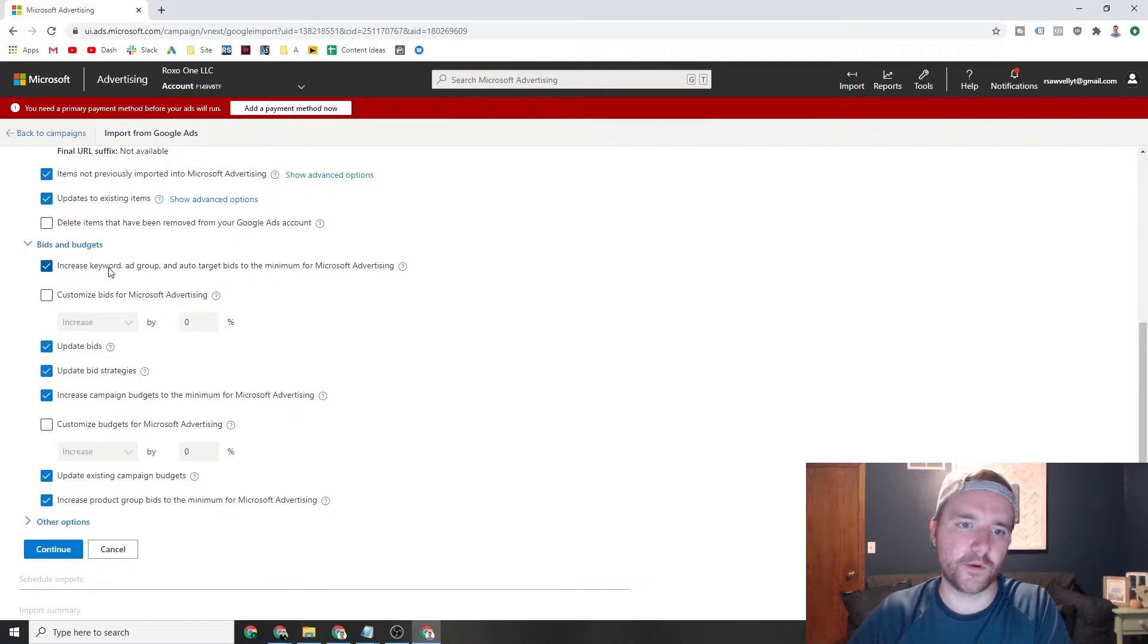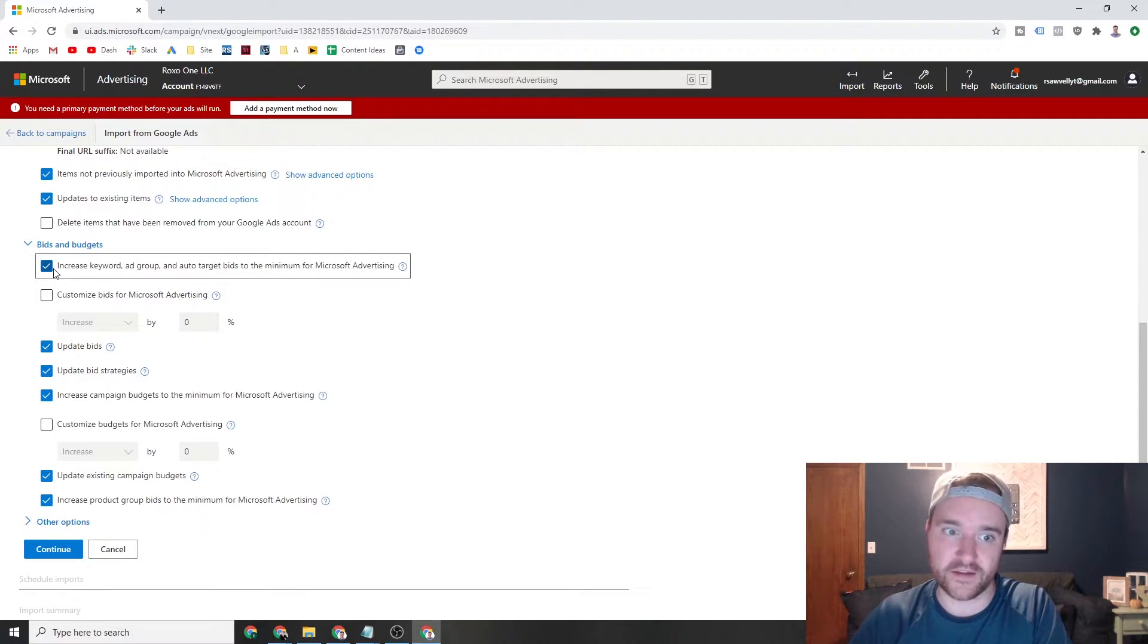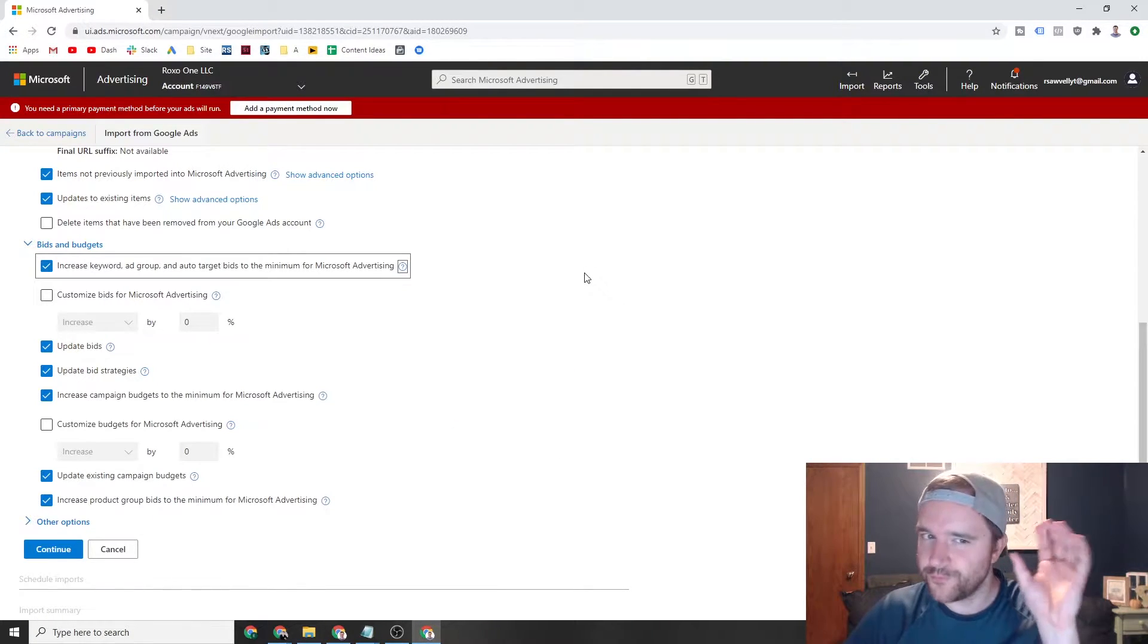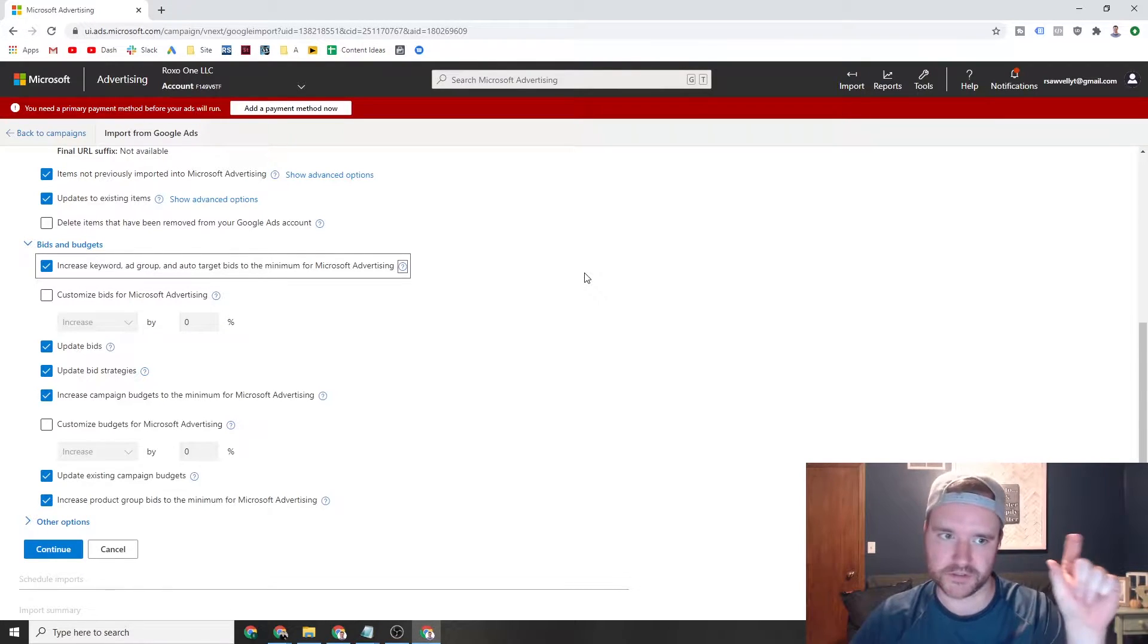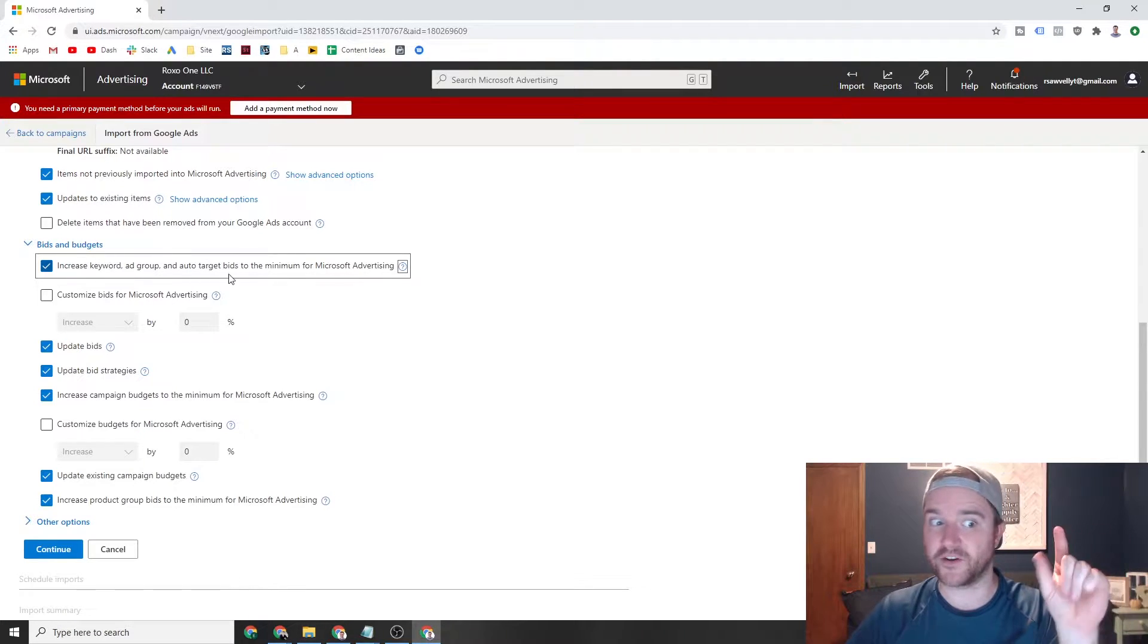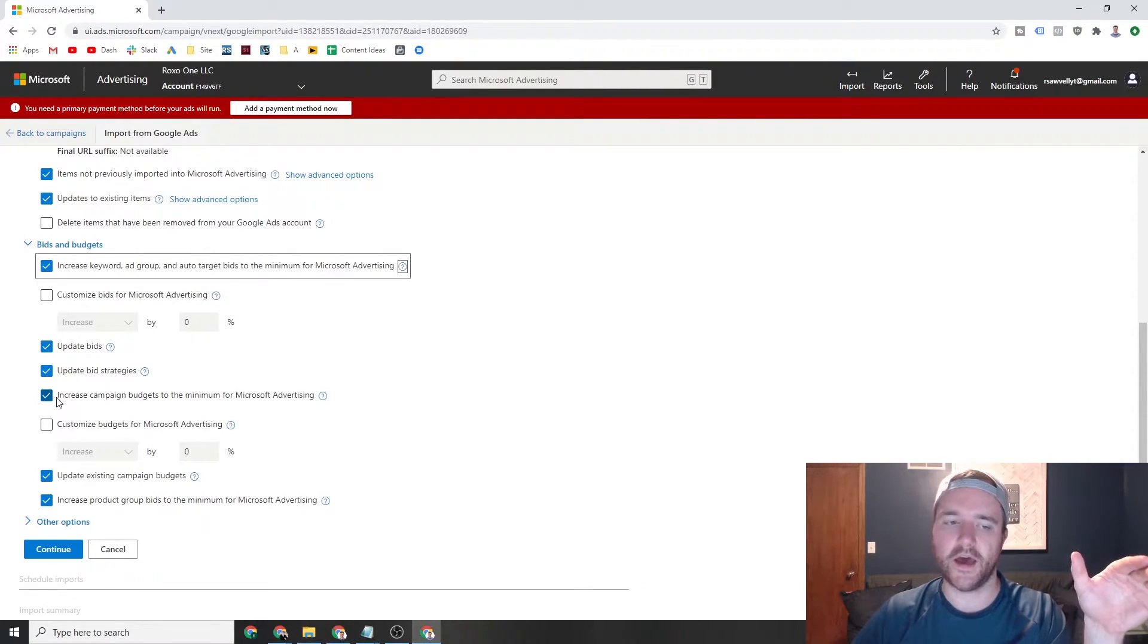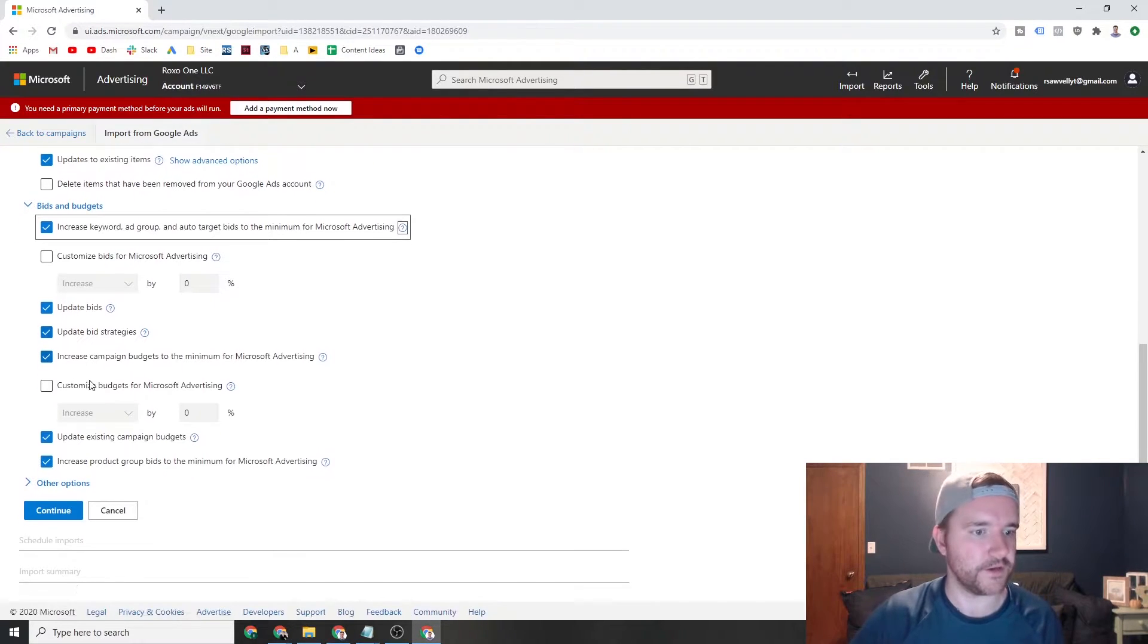The defaults here are pretty good for the most part. You're able to import things that weren't inside Bing before. You can update your existing campaigns. You can delete the items that have been removed from the Google Ads account - I don't check that one by default. This is a big one though. You're going to want to increase your keyword, ad group, and bids to the minimum for Microsoft Ads. I believe the minimum is like five cents or some weird bid on Bing. You can't bid a penny like you can on Google. So there are some minimum bid requirements that you need to hit. Make sure you check that box and you're going to want to update those bids, the bid strategies, and then hit those limits.